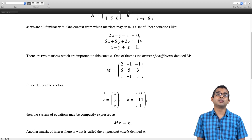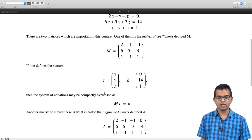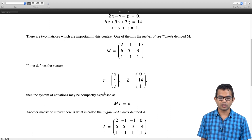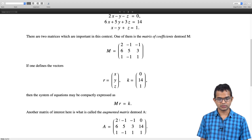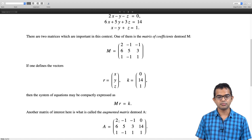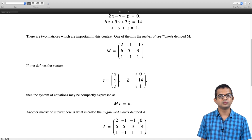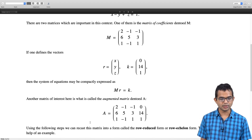There is another matrix of interest called the augmented matrix, denoted A. The augmented matrix is formed by appending vector k as an extra column to matrix m. So you have the m matrix embedded in the first 3 rows and 3 columns, and then an extra fourth column is also included.